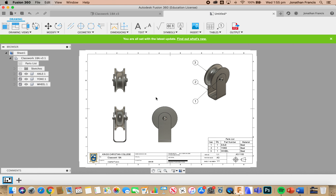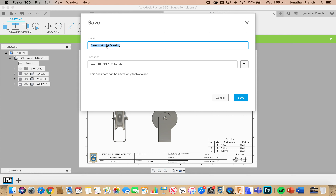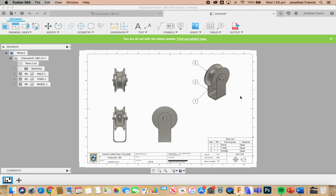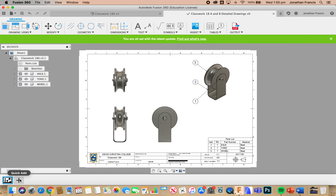We need to go from here to creating detailed drawings of the wheel, yoke and axle. First up I'm going to save — this is an untitled document. I'm going to call it classwork 18A and 18B detailed drawings. I'll make sure it's in the right tutorials folder and save. Then I'm going to come down to the bottom left-hand side and add another sheet, which gives us a blank drawing.